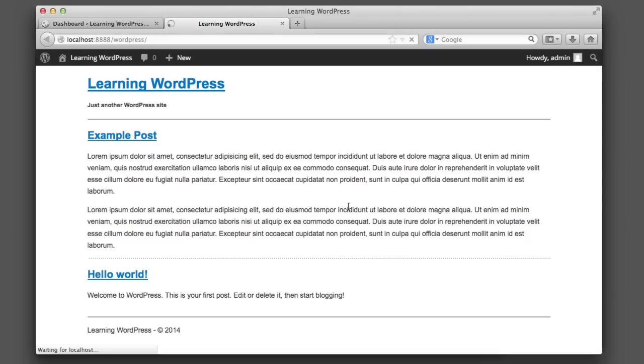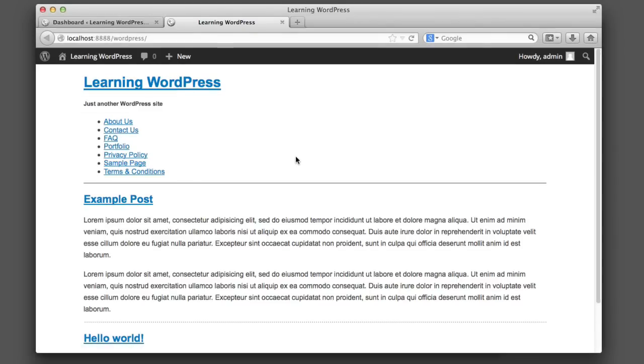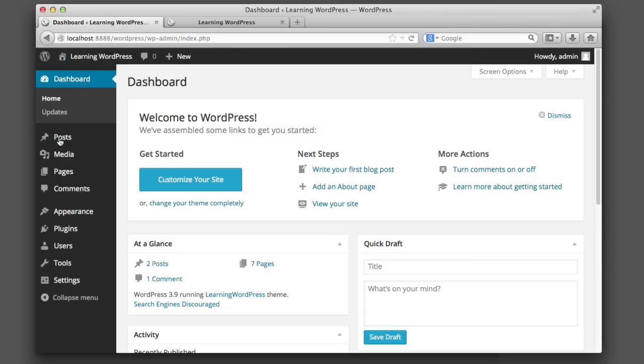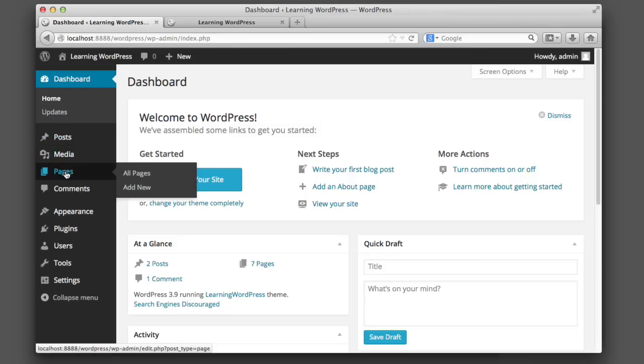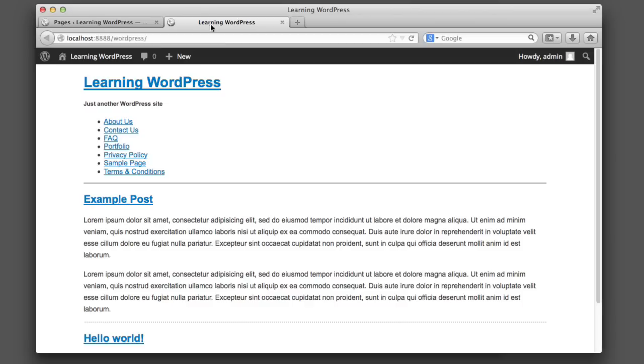Now, if we visit our page and refresh, WordPress is automatically outputting an unordered list of all of our pages. So you can see that these names correspond with our pages. If we head over to the dashboard and click pages, those are the titles of all of our different pages.